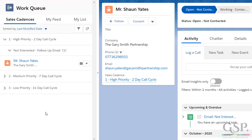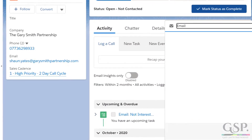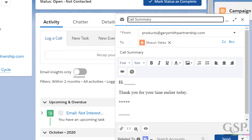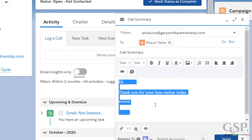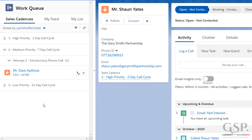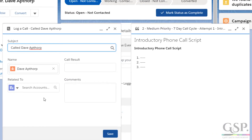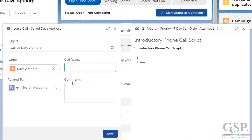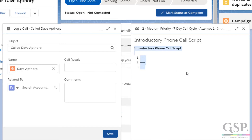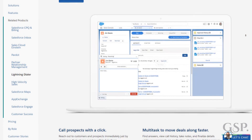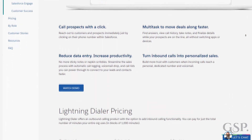When an email send is due, users can distribute emails using the email button within the work queue. It will automatically populate the record's email address and even import the attached email template included within the sales cadence configuration. The same goes for when calls are due — users can make phone calls using the 'Log Call' button within the High Velocity Sales work queue. Upon clicking it, the log a call window automatically opens alongside a pre-configured call script ready to guide the salesperson through the conversation. And with the extra add-on Lightning Dialer, you can even trigger phone calls directly from Salesforce.